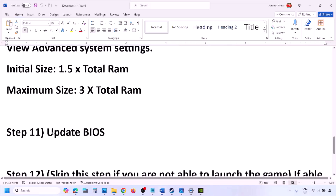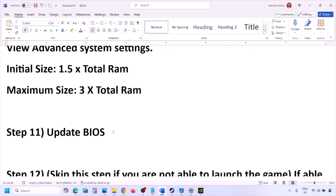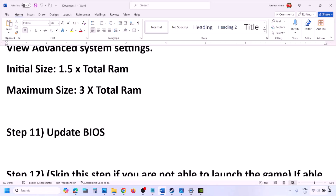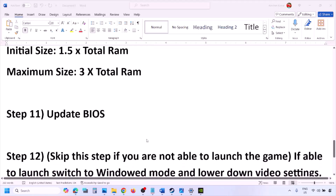The next step is to update the system BIOS. Go to your system manufacturer's website — if you have a Dell computer go to Dell, Lenovo go to Lenovo, etc. Select your model number and find the latest BIOS update in the software and download page. Download and install the BIOS. For laptops, make sure the battery is above 10% and the AC adapter is connected before updating. During the BIOS update your system will restart — do not unplug the power cable. After the BIOS update, log into the computer and launch the game.